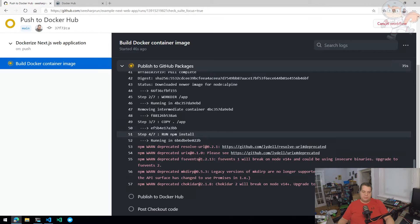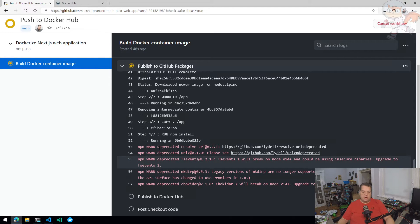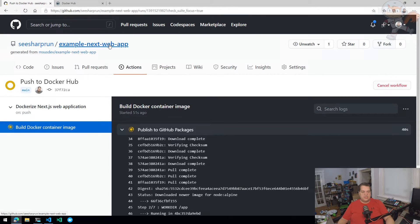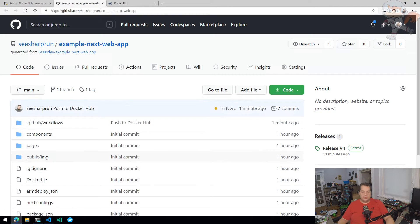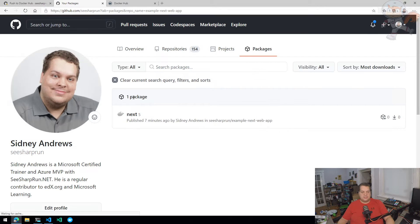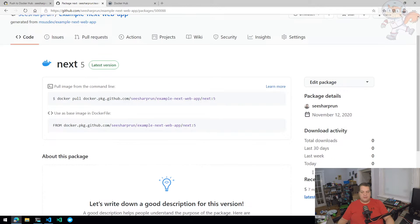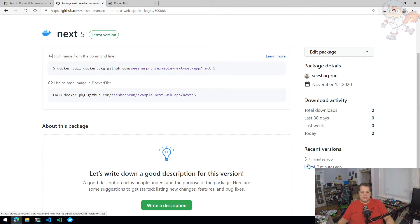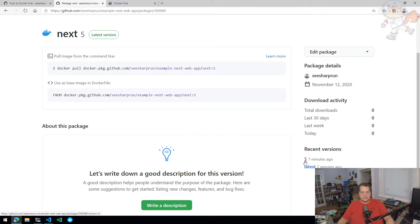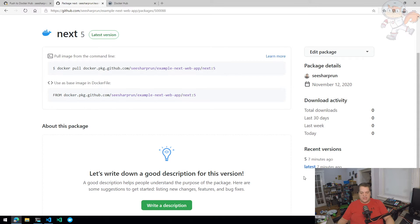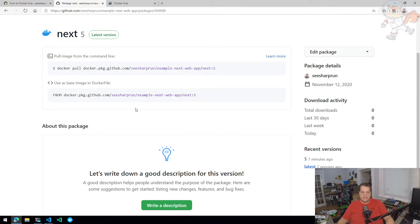So we're running NPM install now. It's pulling down our NPM packages, and it's going to publish to GitHub packages. And just as a quick reminder, on GitHub packages, we have our next container image. We already have version five, which is the same as the latest tag. So what this is going to do is push to the latest tag again and create a tag for number six. So five will be the older version. Latest and six will be identical.